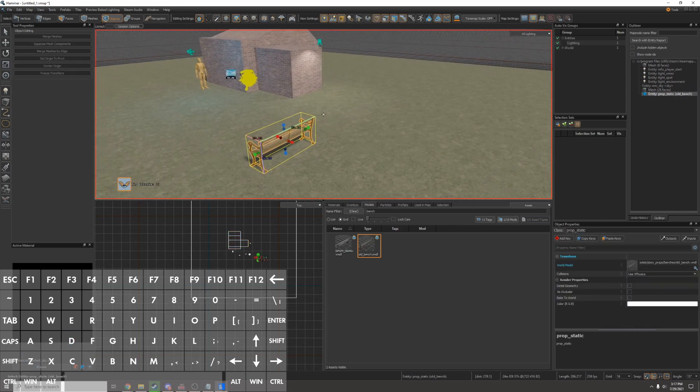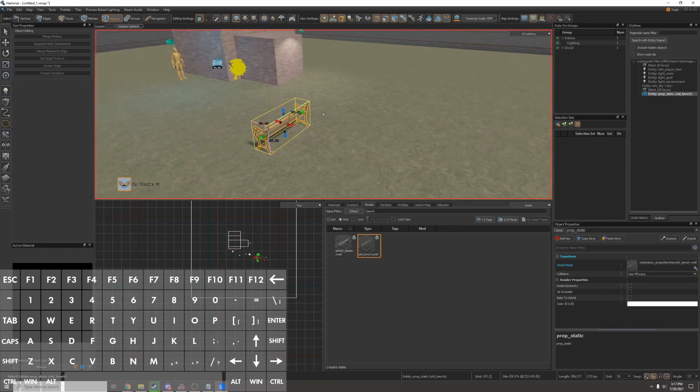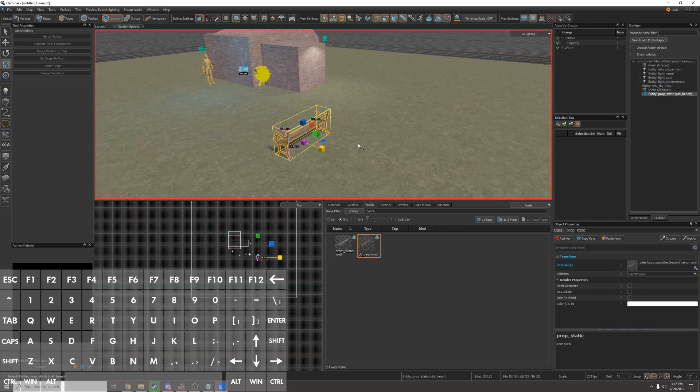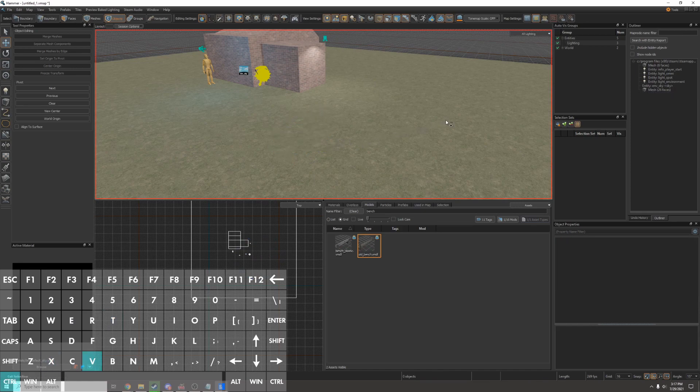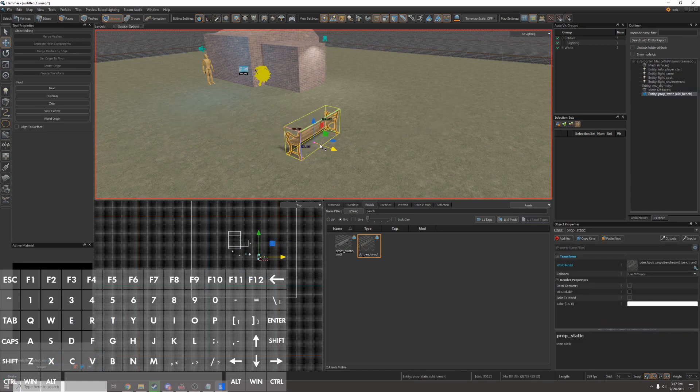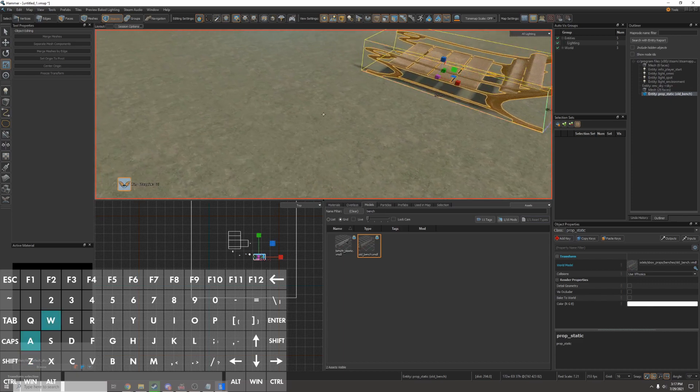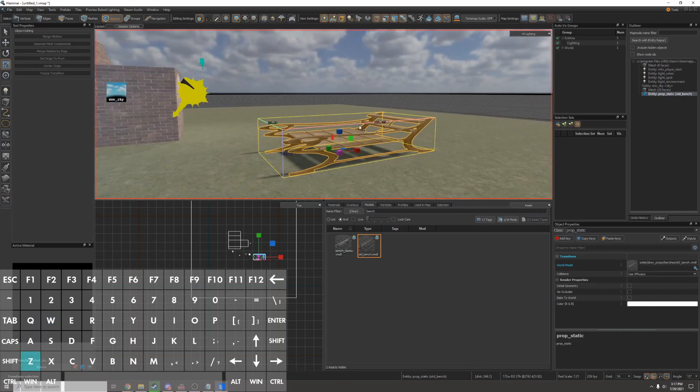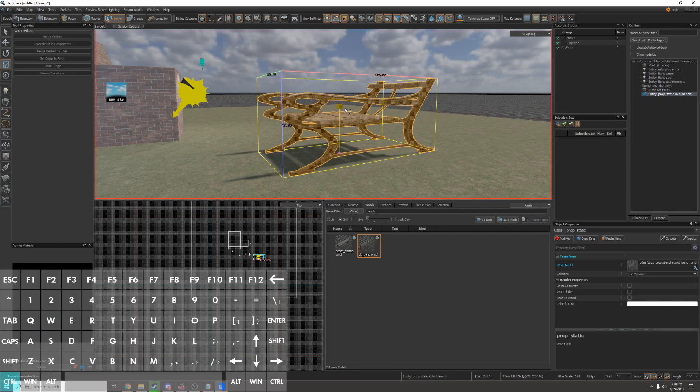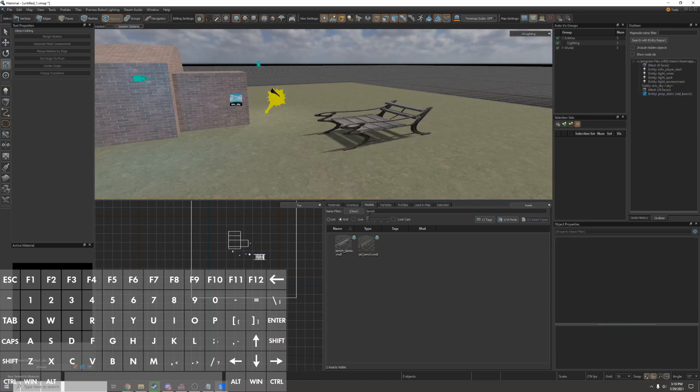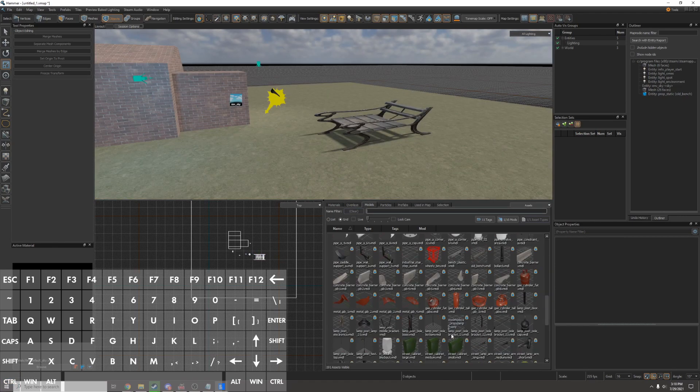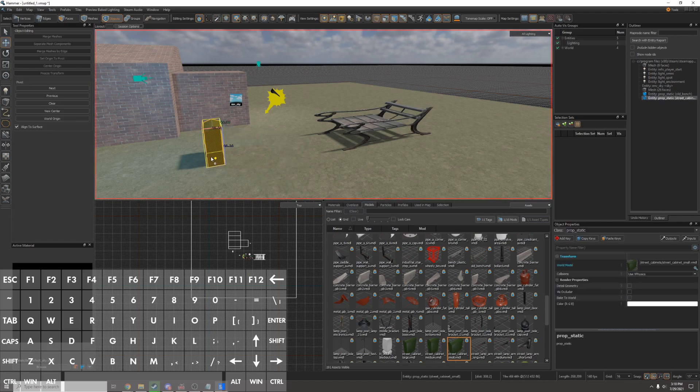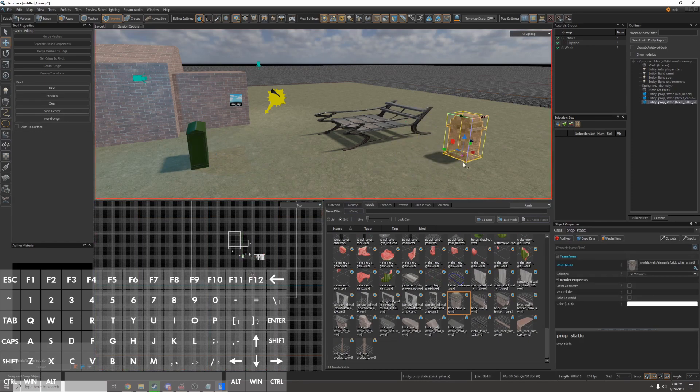I can move it around the same way I move around anything else with Q, E, R, and T. I can cut and paste it to quickly move it and I can even resize props. So this looks a little strange but you can do it in source too and it'll work. I'll clear my filter and drop in some other props. There's some street cabinets and it looks like they just added this brick fence.